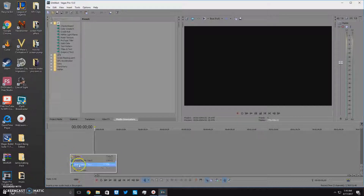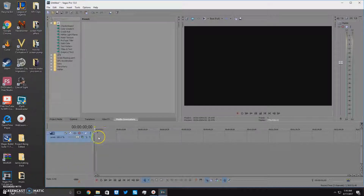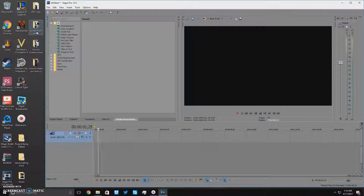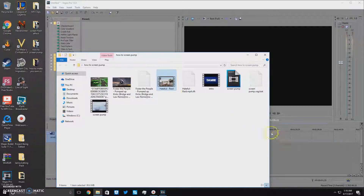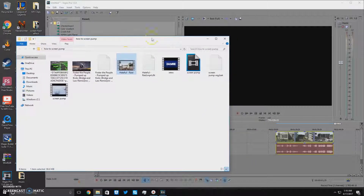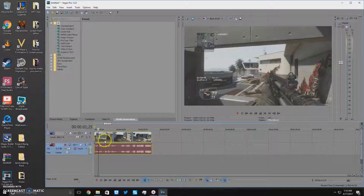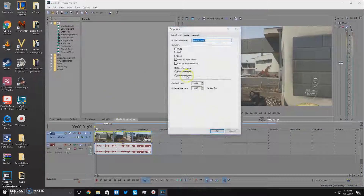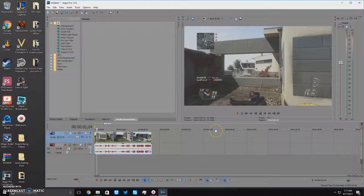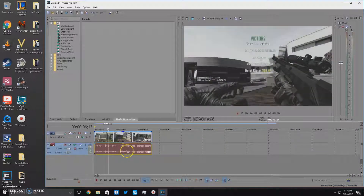So what you're gonna do is open up your Vegas, right click. If you guys haven't checked the title, we are doing how to do a nasty screen pump. You're gonna go in, open up your clip, drag that in. Left click on your clip, then right click, uncheck 'Maintain Aspect Ratio,' and check 'Disable Resample' — and what that does is make your clip smoother.